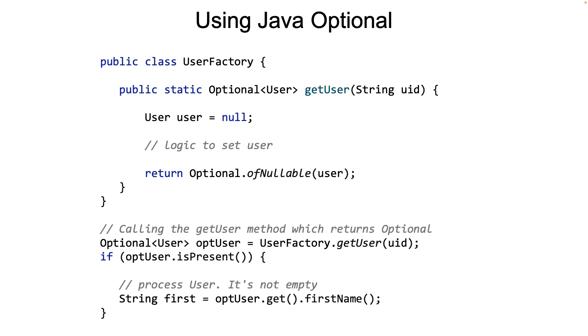With this knowledge under our belt, let's now rewrite our factory method, the userFactory method, which we had seen earlier, to use Java Optional instead. This should be straightforward. You can now see that in the getUser method, ofNullable is used to return the user object, wrapped in an Optional type.